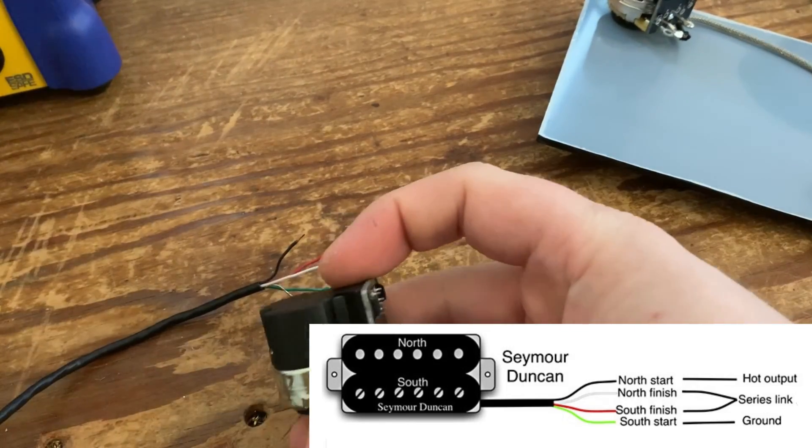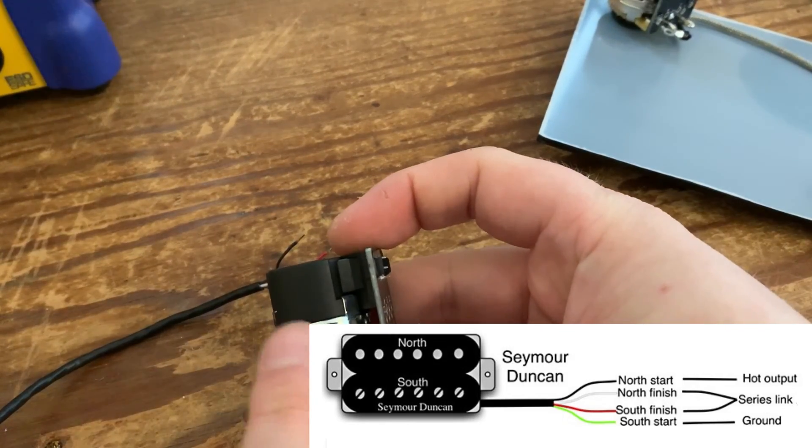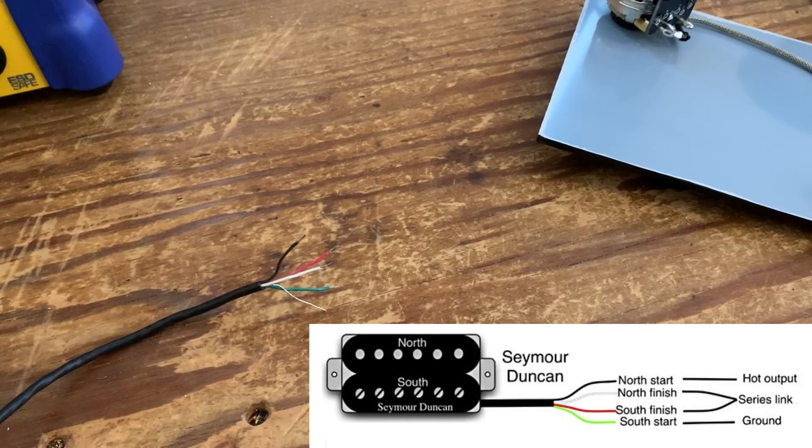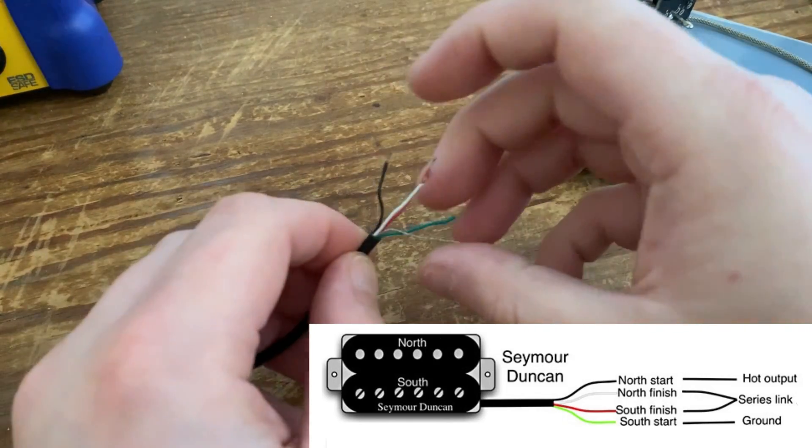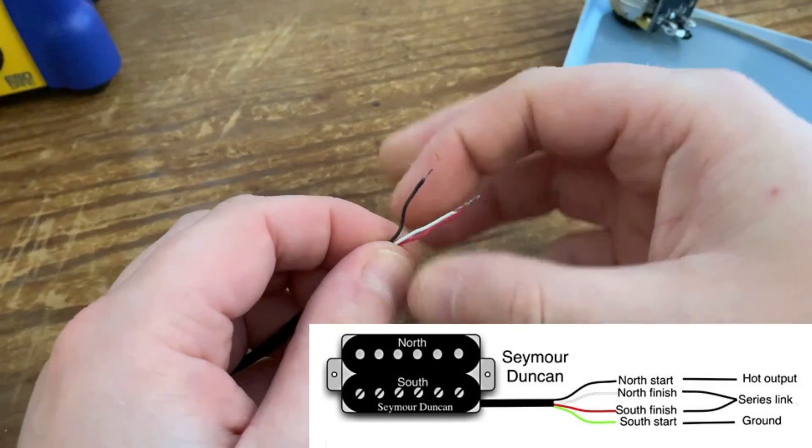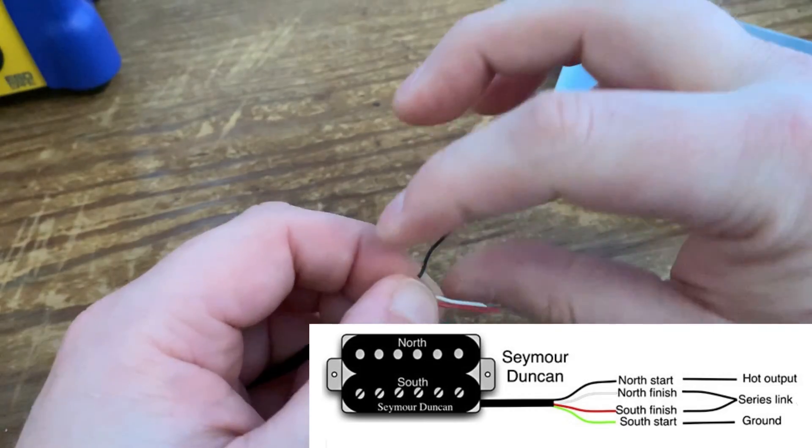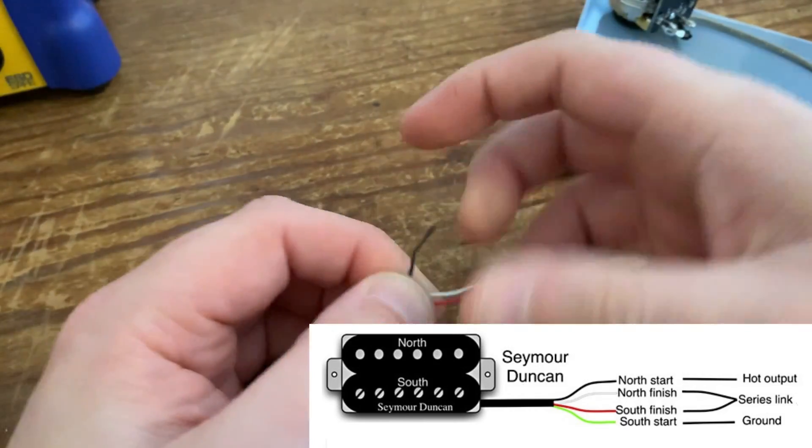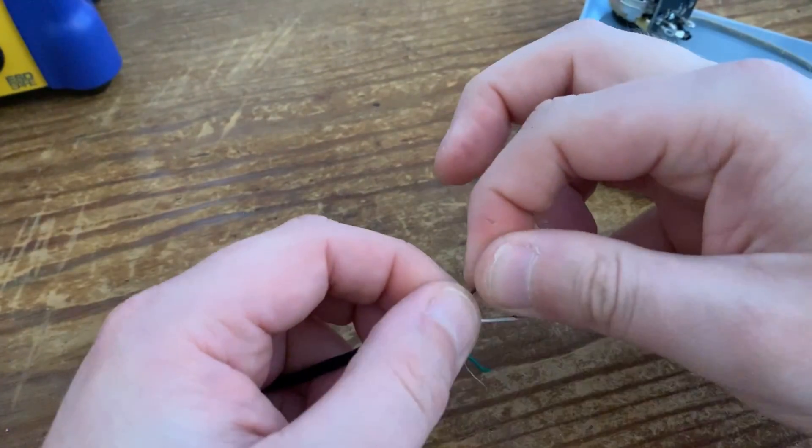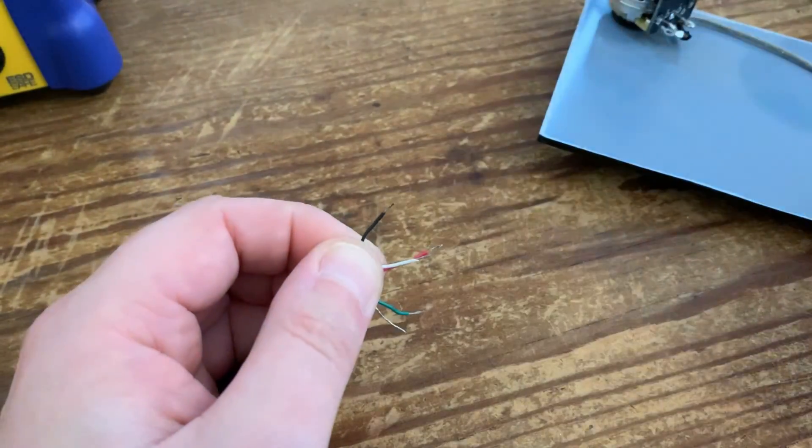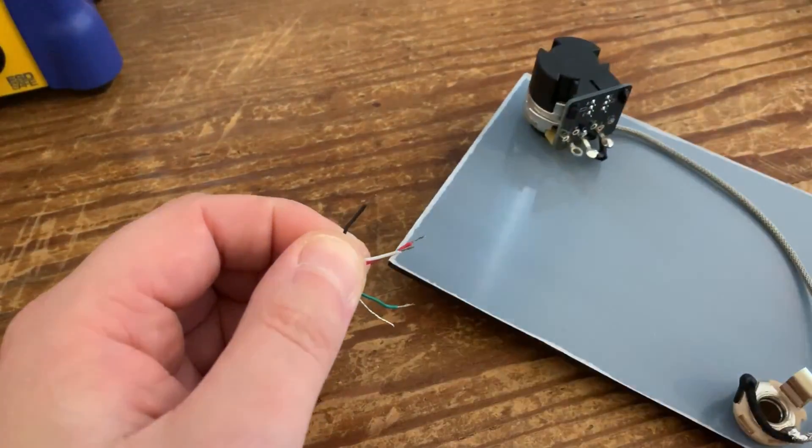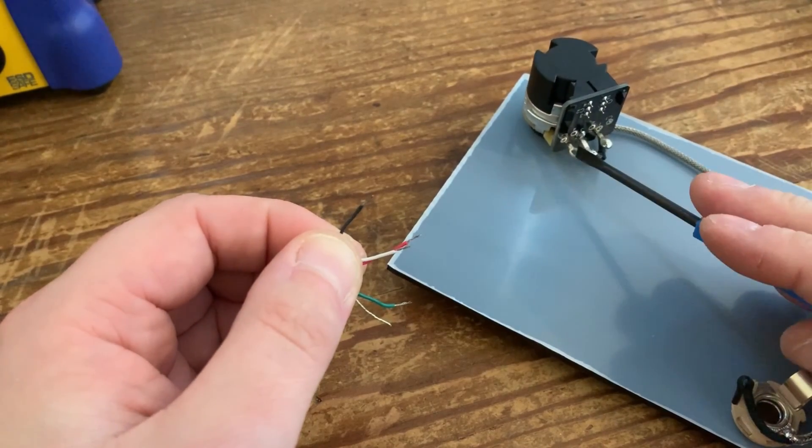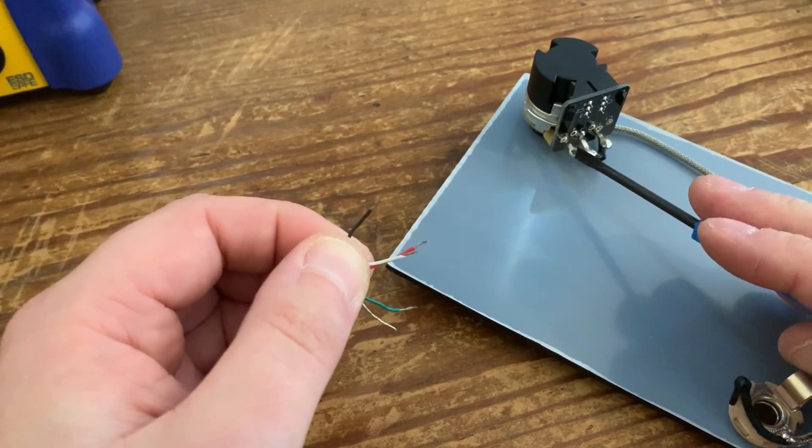But for coil splitting, it's a little bit different. Actually, I say different, not much is going to change. So the black wire is going to go to the input volume control as normal. Nothing changes there.